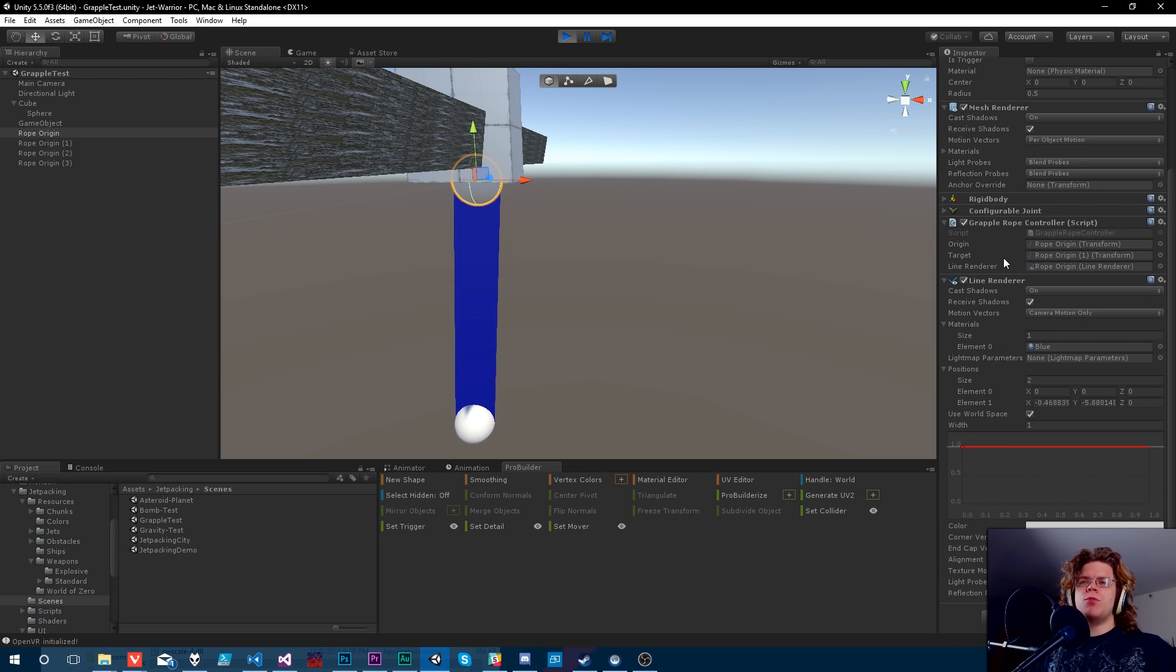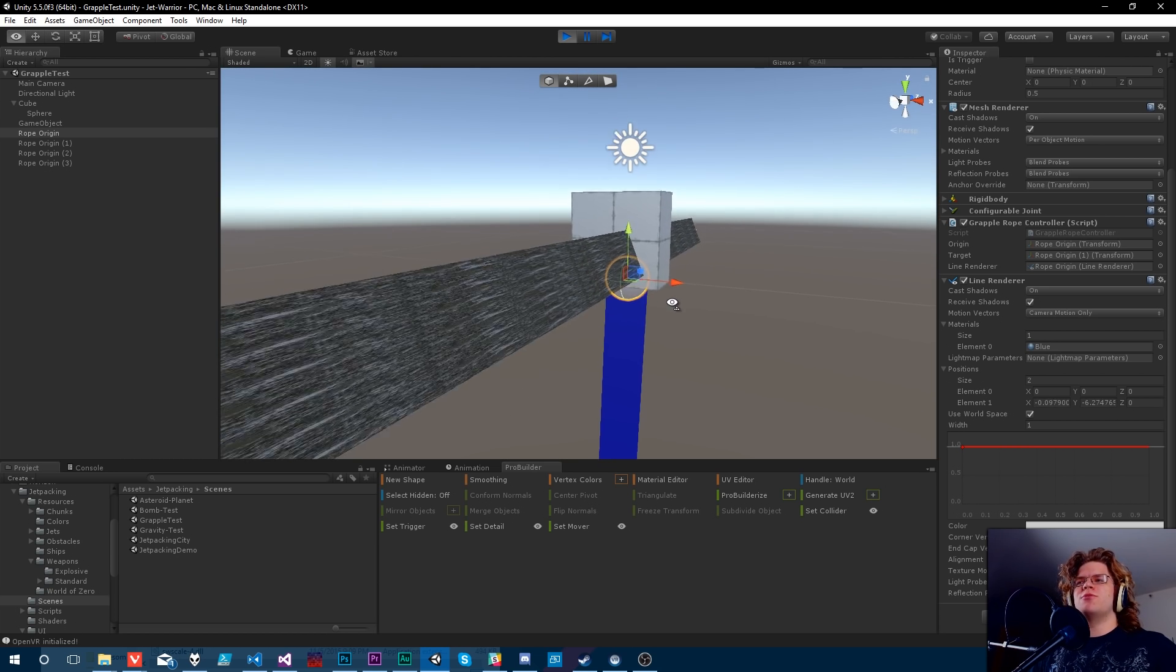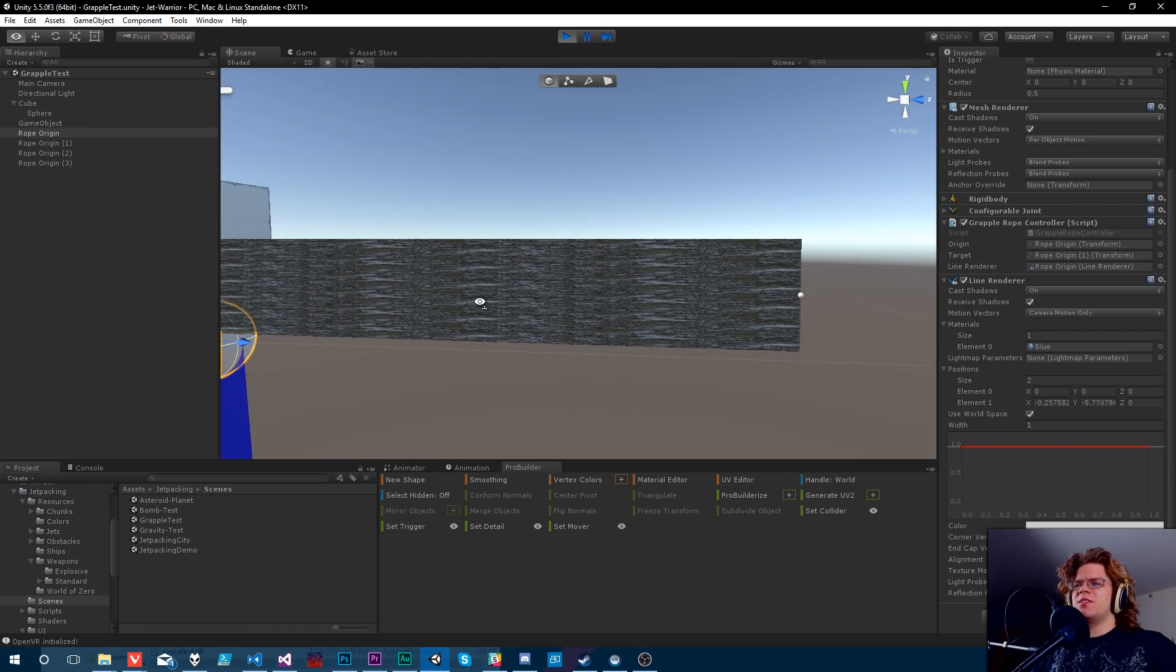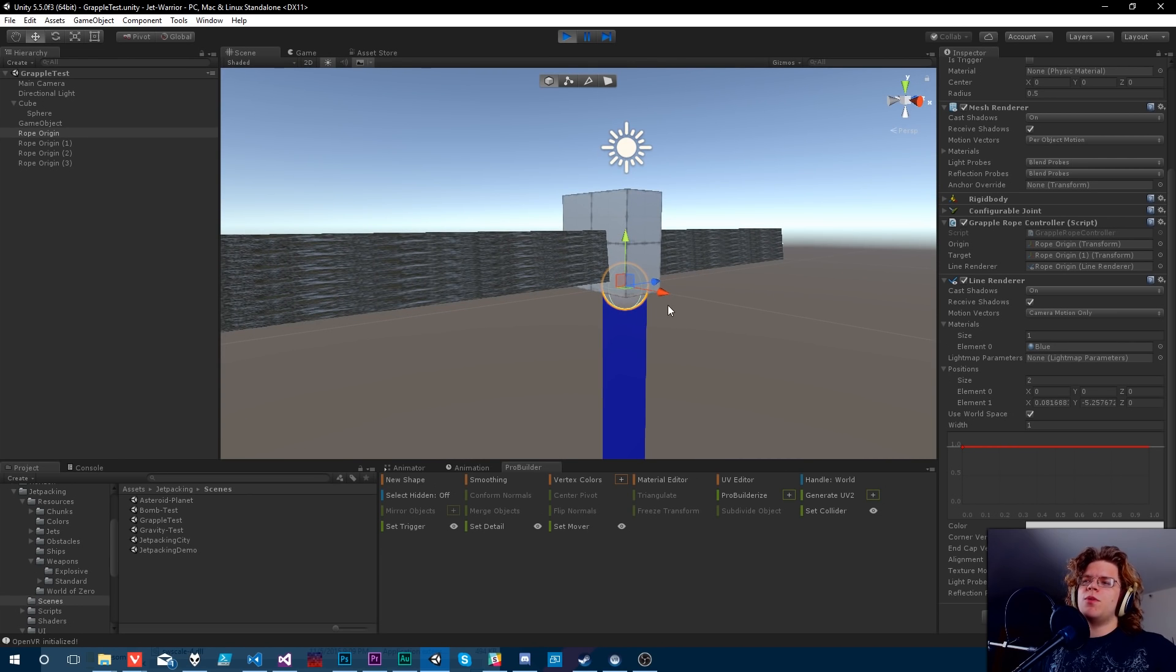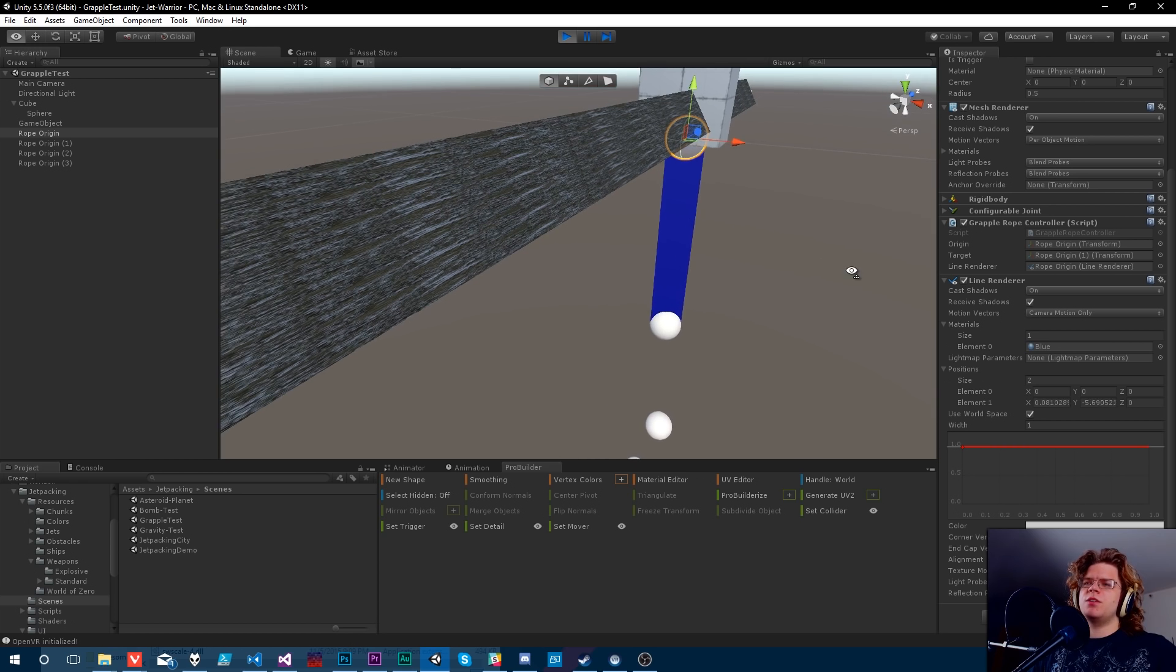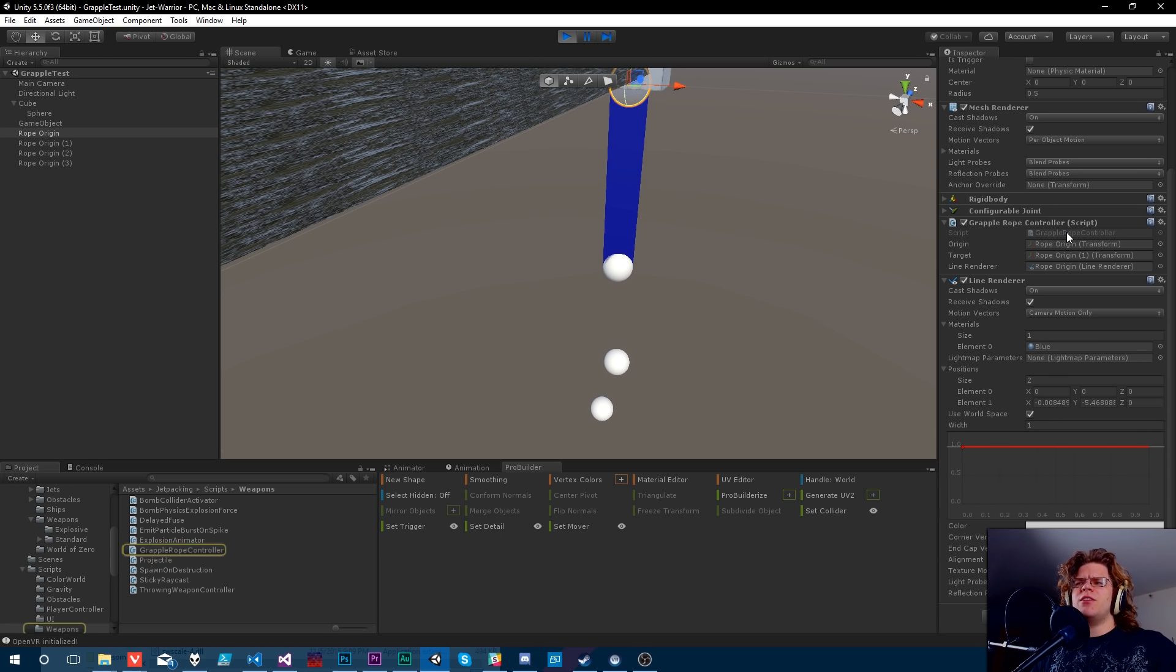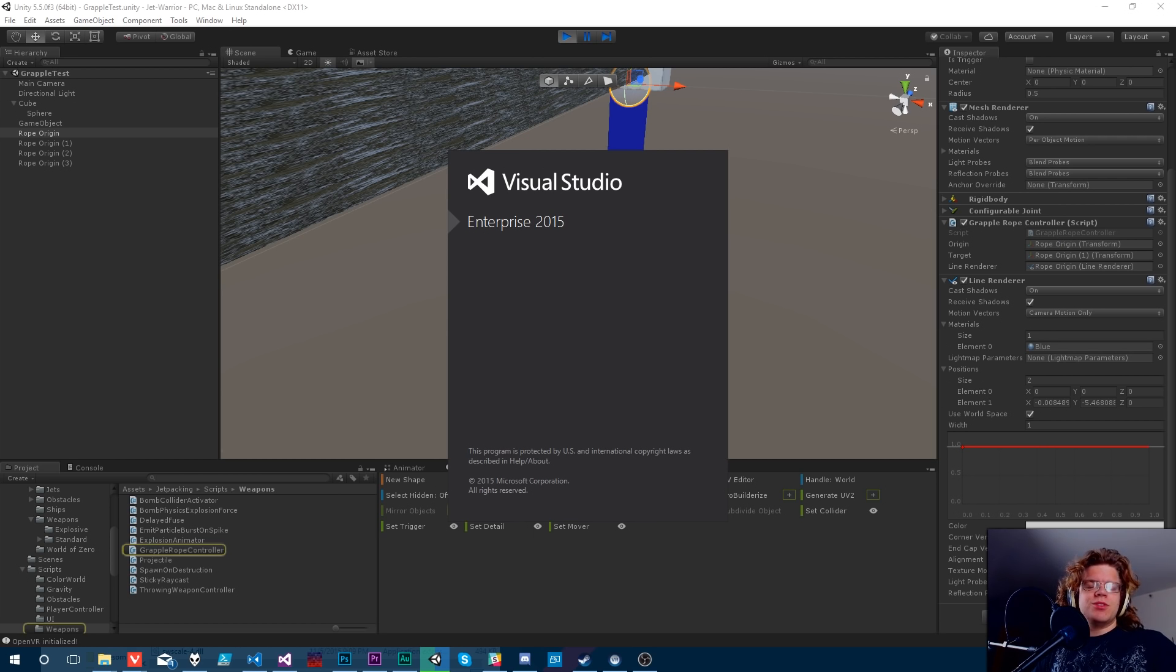This grapple rope controller was something I made and forgot to record, so now we're going to do this the right way. We're going to be updating this rope controller so that it renders the rope for the entire thing. I think that'll be a relatively easy task, I don't foresee any crazy stuff.